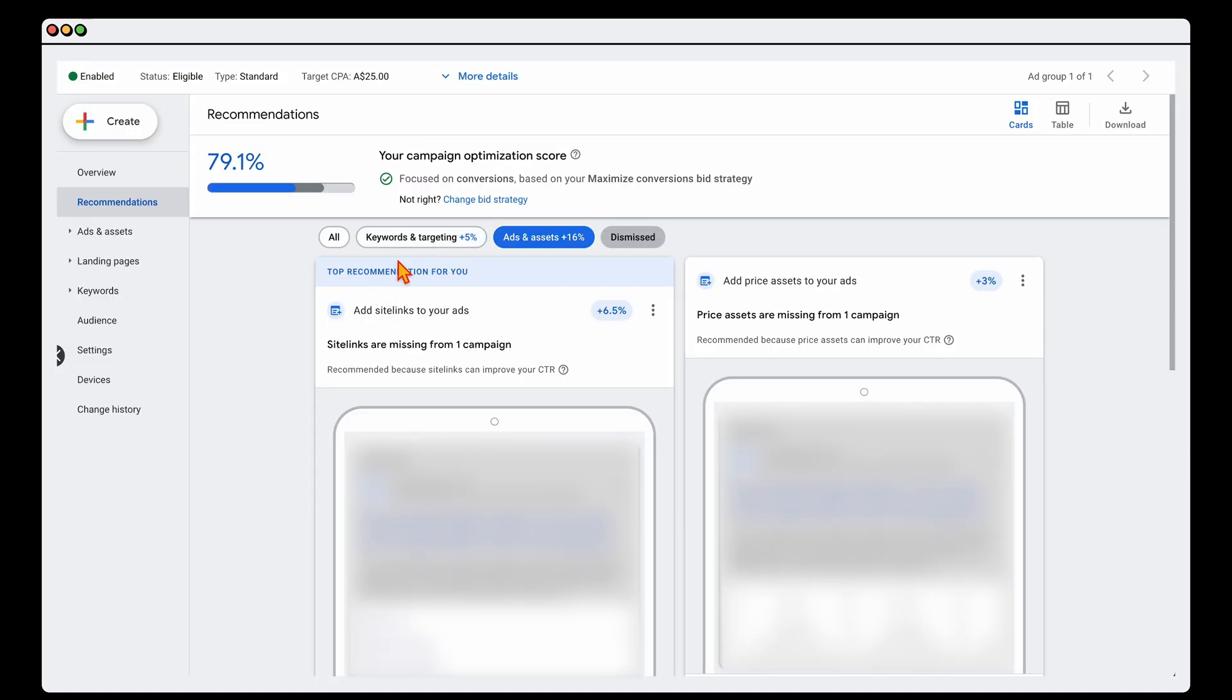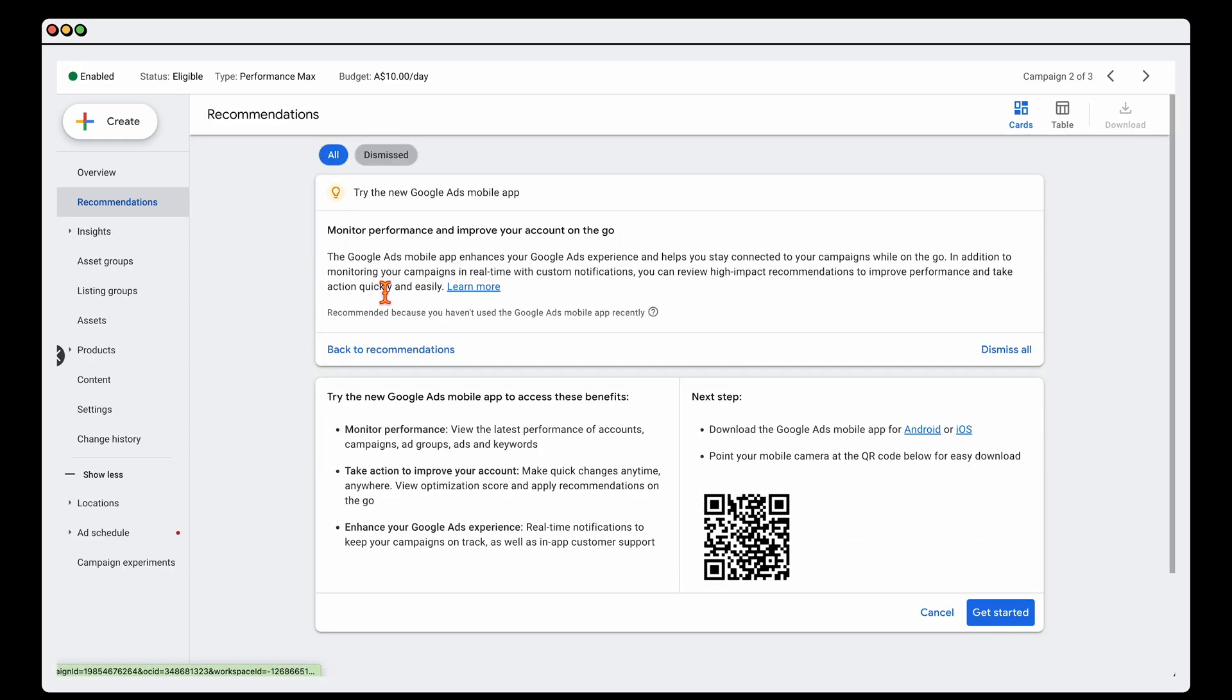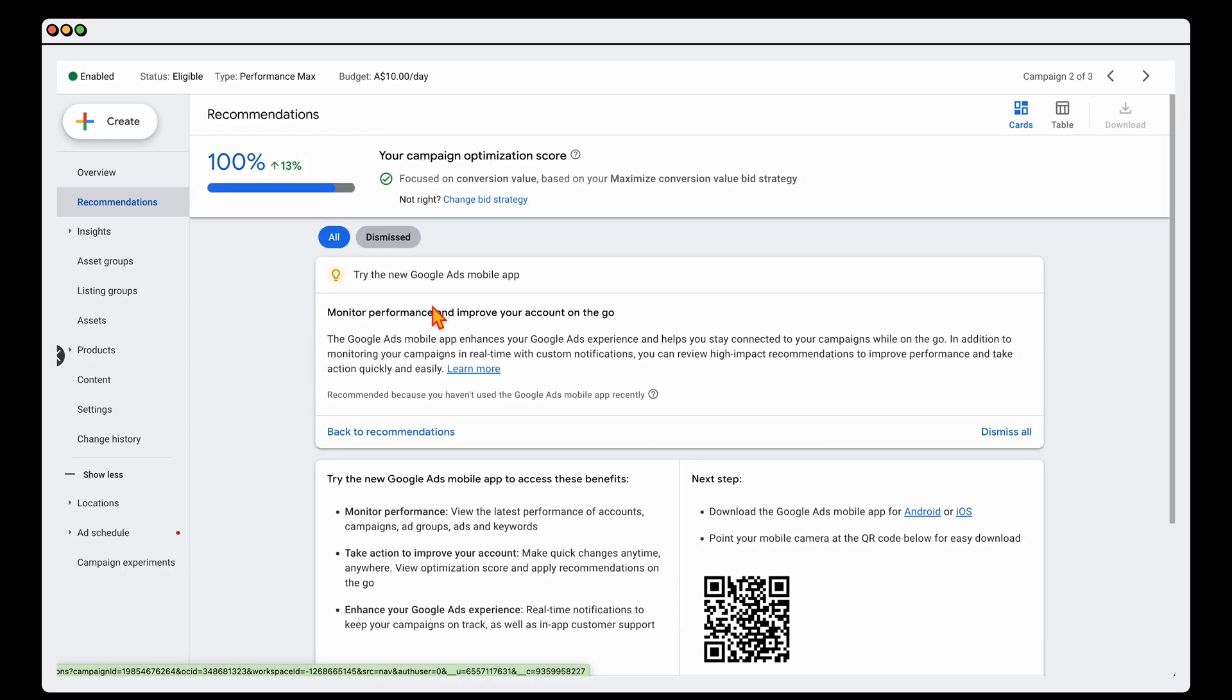Now another one that you will get a lot for Performance Max campaigns, we don't have it in this one, is that you will get that Google recommends to use all of your products. As I said, because for this account we're running different Performance Max campaigns and we've added in some different segments, that's why I'm not applying that to this campaign.